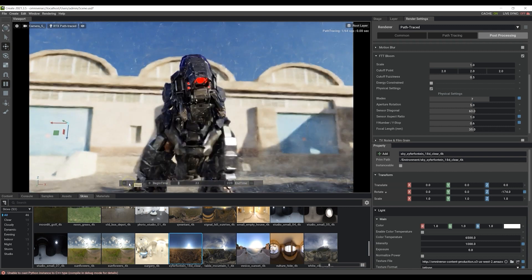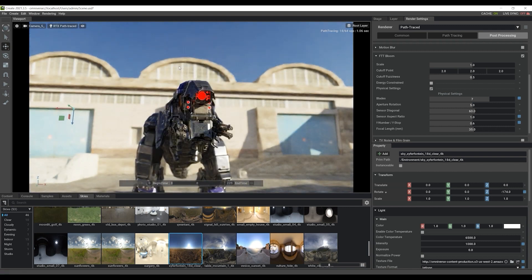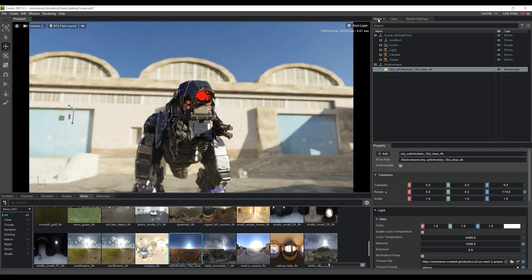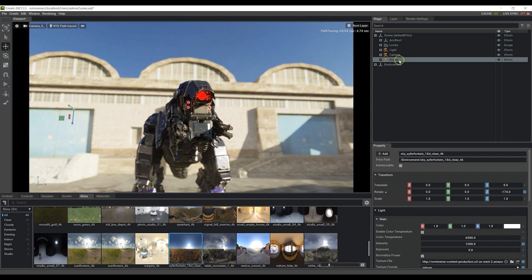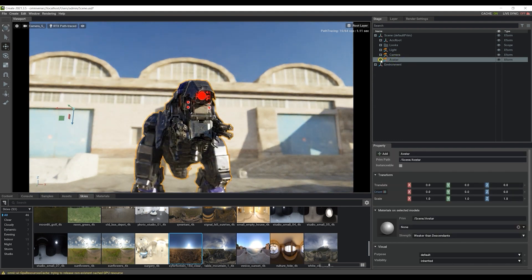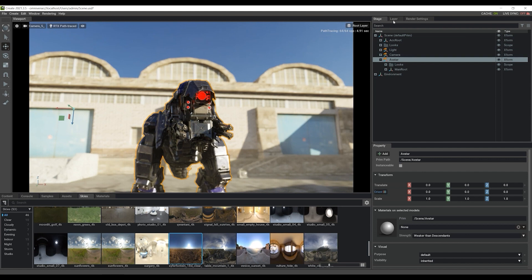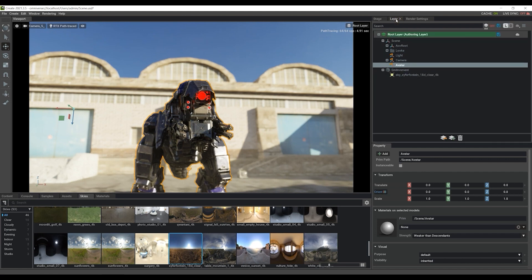Next, we're going to take a look at how to update the content we imported from iClone. Let's start with the avatar's animation. If we select our avatar in stage, we can then go into the layer tab and activate live sync. You'll notice that it's currently off in the top right of our window, so what we need to do is go up and click the live sync icon and select always on with our avatar selected.